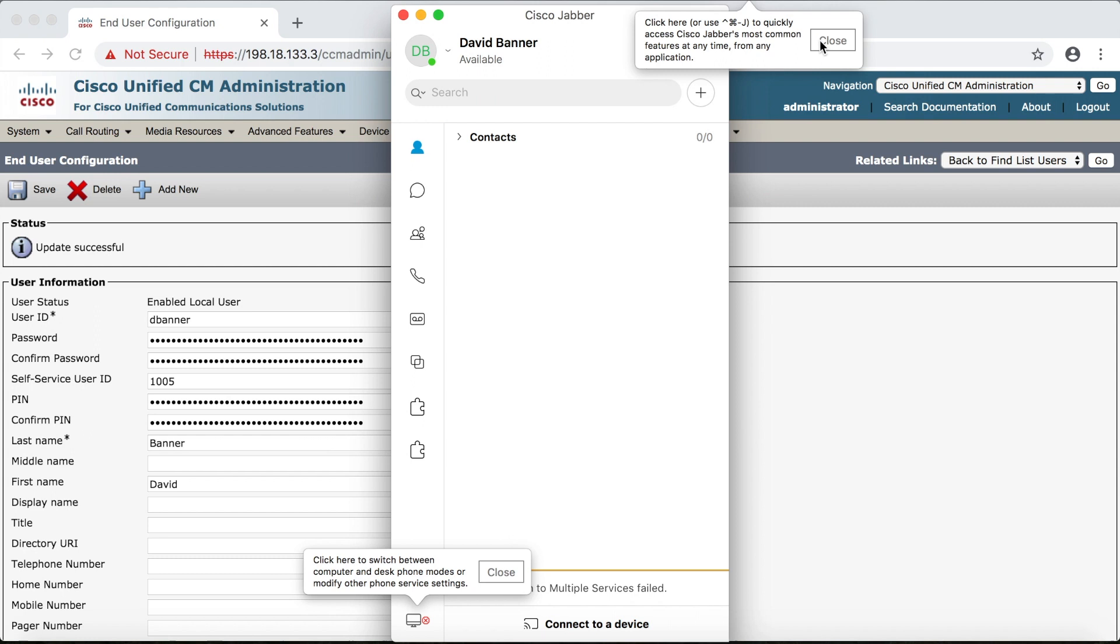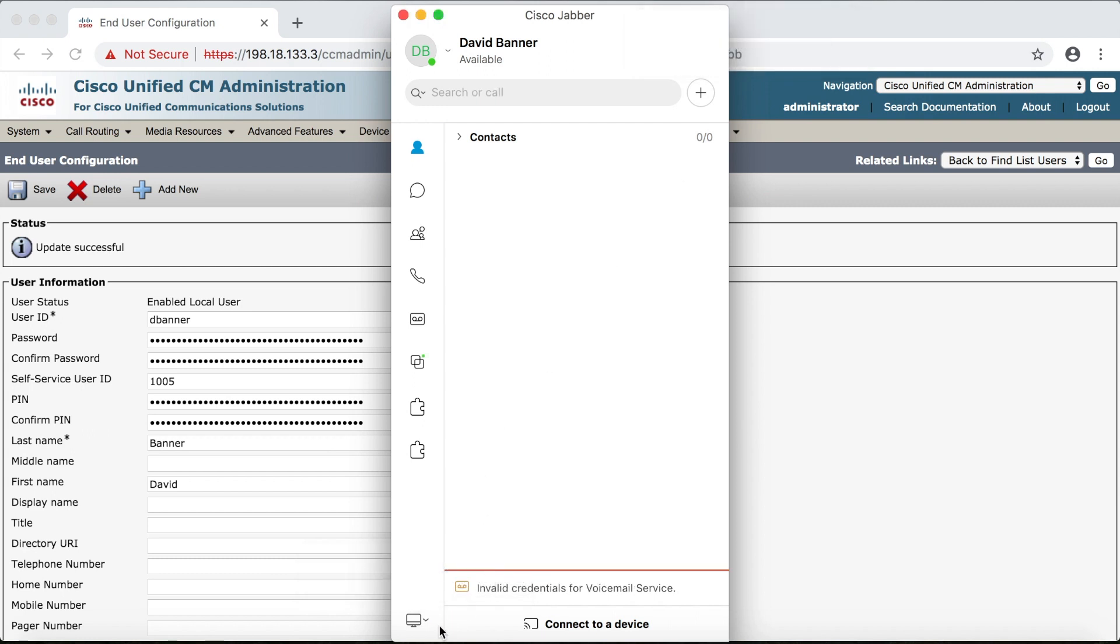And then these are just little help windows we can get rid of these. And there we are all set up.